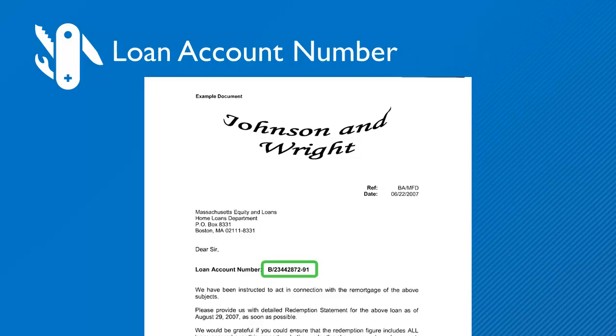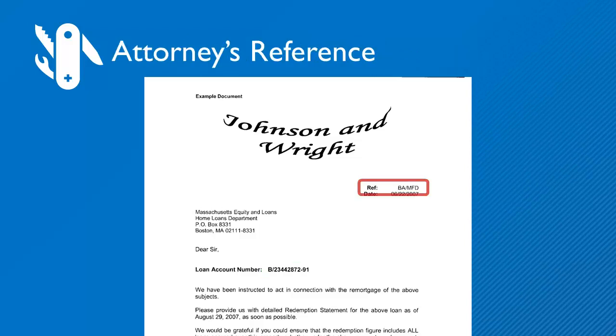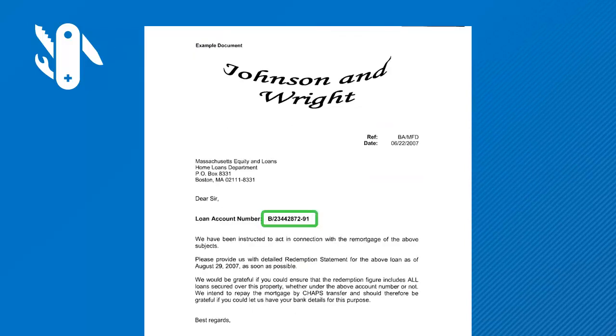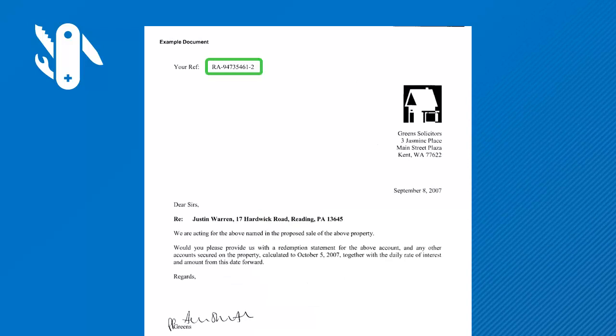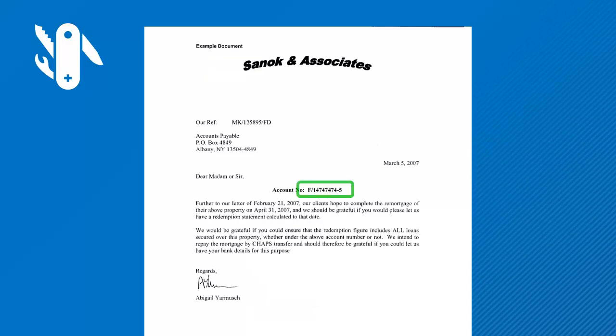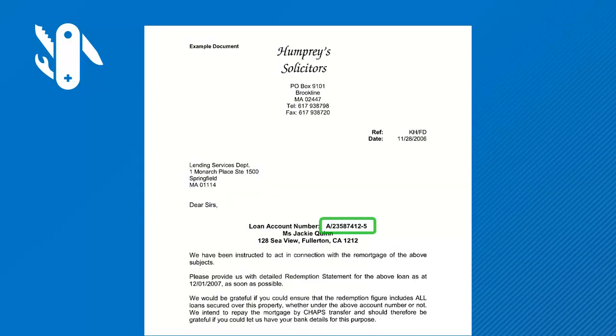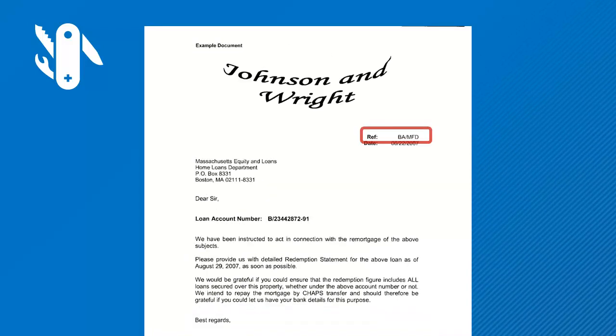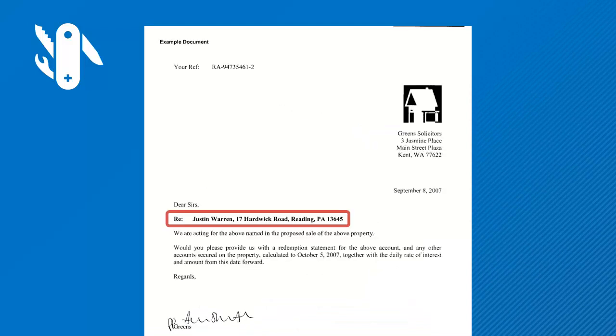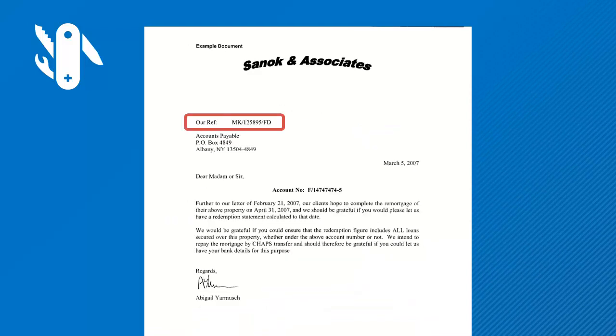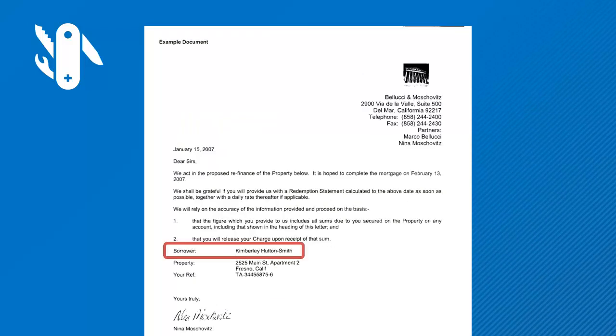We're interested in the loan account number and the reference. Look how the loan account number, marked in green, floats around on the letters. Same with the reference, marked in red. The data is there, but it's just all over the place.